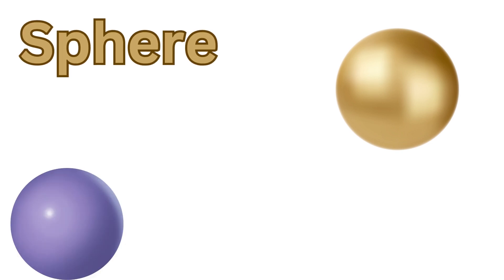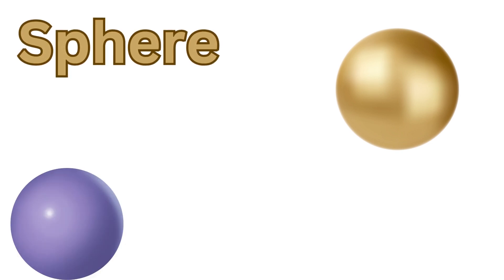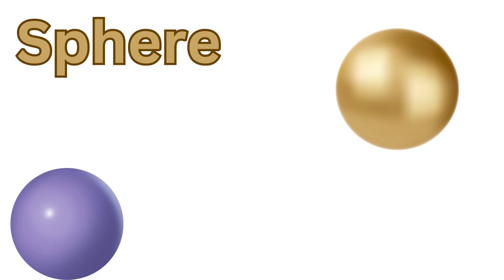Sphere! A sphere is a 3D shape that's perfectly round, like a ball.